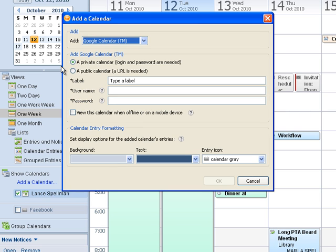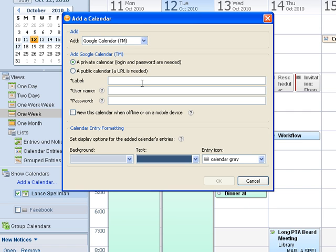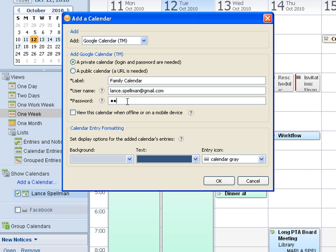So in this case, I'm going to choose Google Calendar. My calendar out in Google is private. It's part of my Google account out there. So I'll call this Family Calendar, and I'll leave that radio button set for private. I'll put in my Google account information and my password out there.